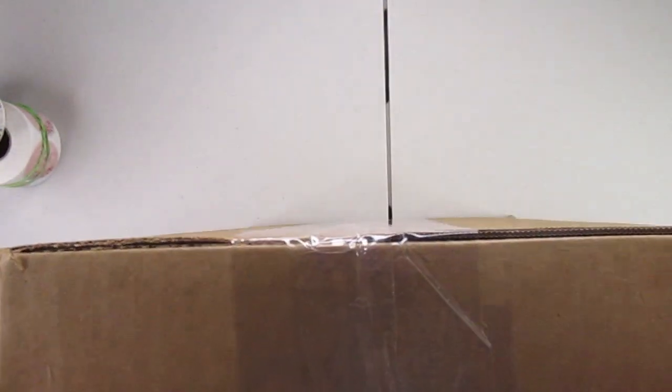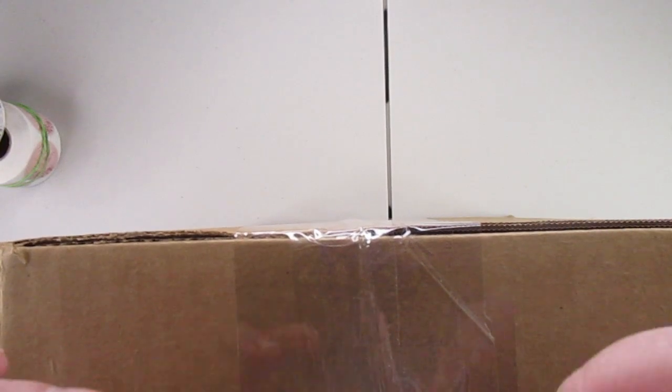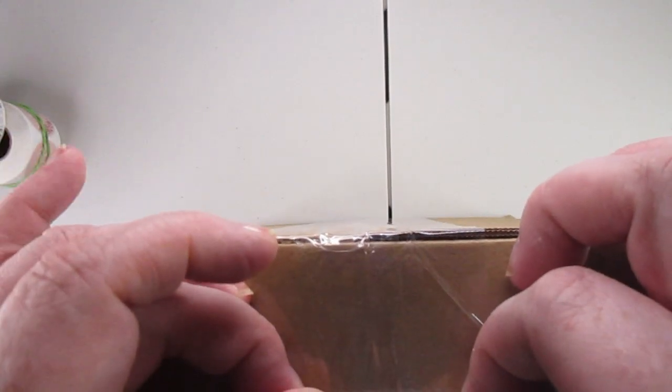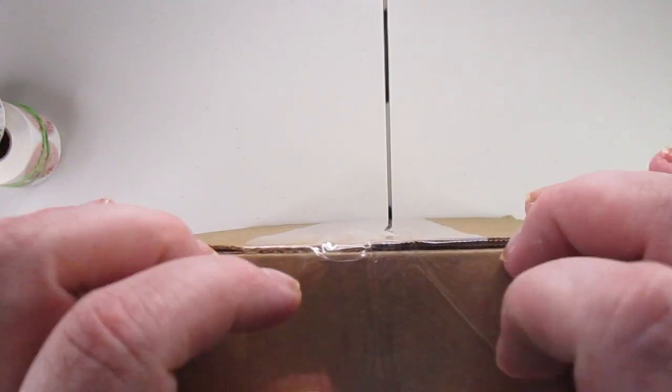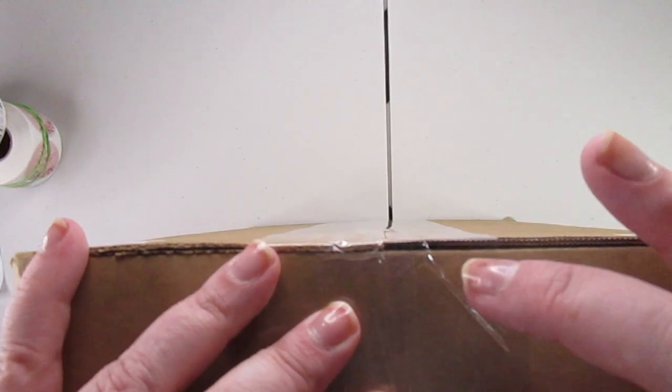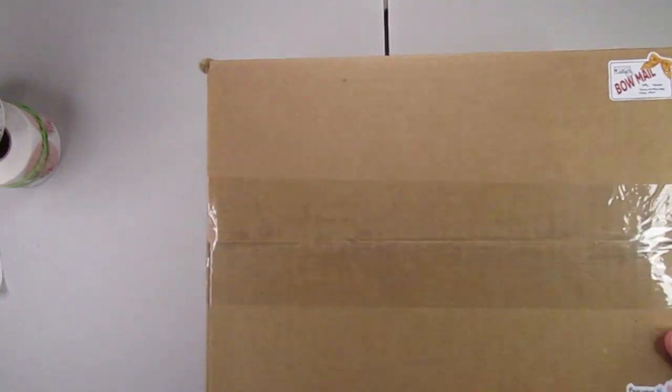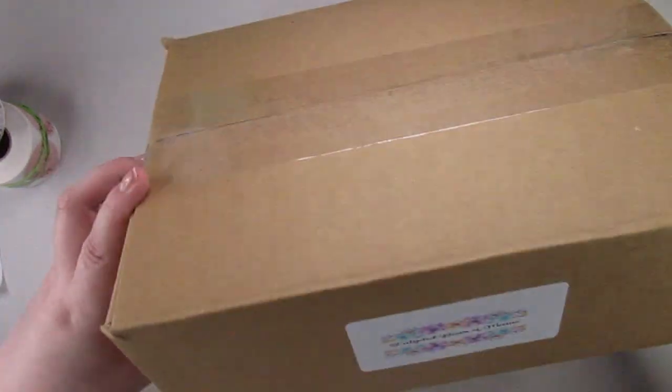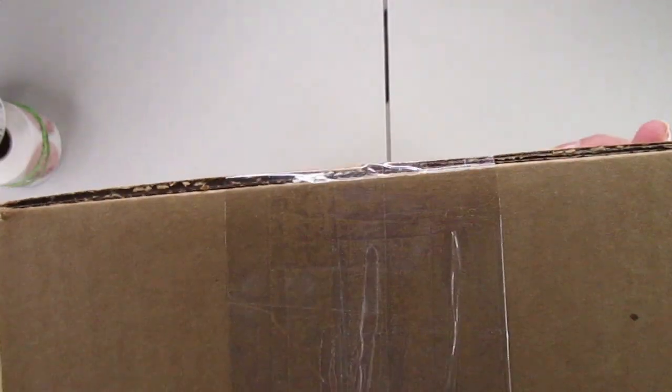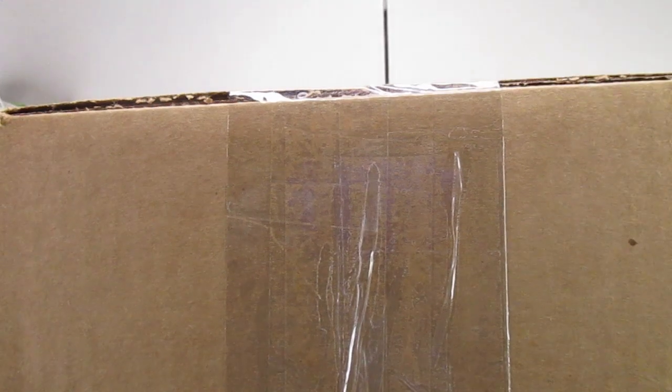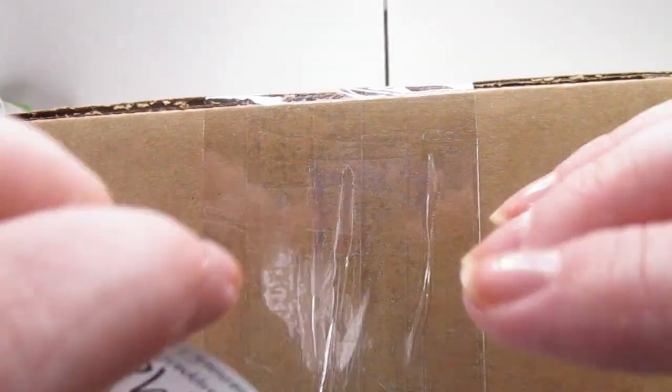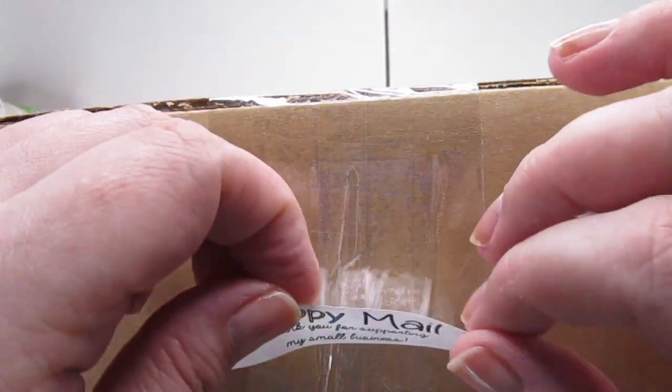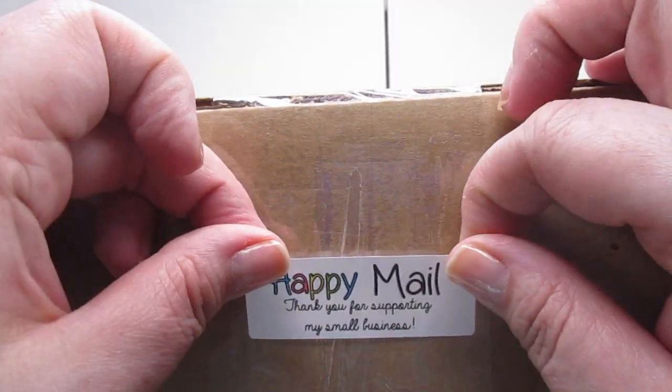As well as the happy mail ones I am about to put on. I put one on, but this is what the happy mail one looks like. I just put those on the center and there you go, everything is packed up.